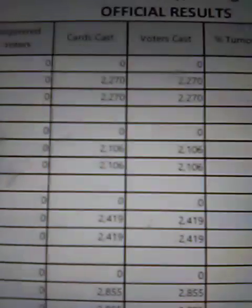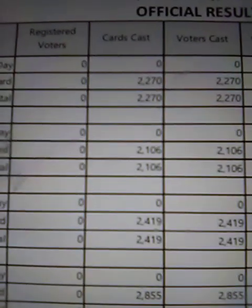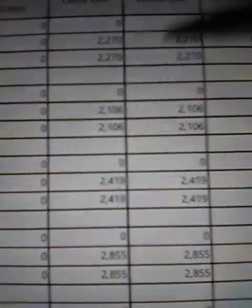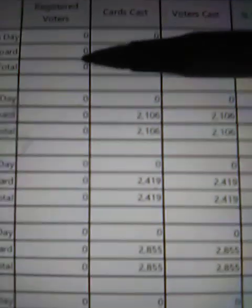95. Registered voters, look at this, cards cast, registered voters. Donald Trump will tell you the complete verifiable truth. You have more voters, you have more votes.